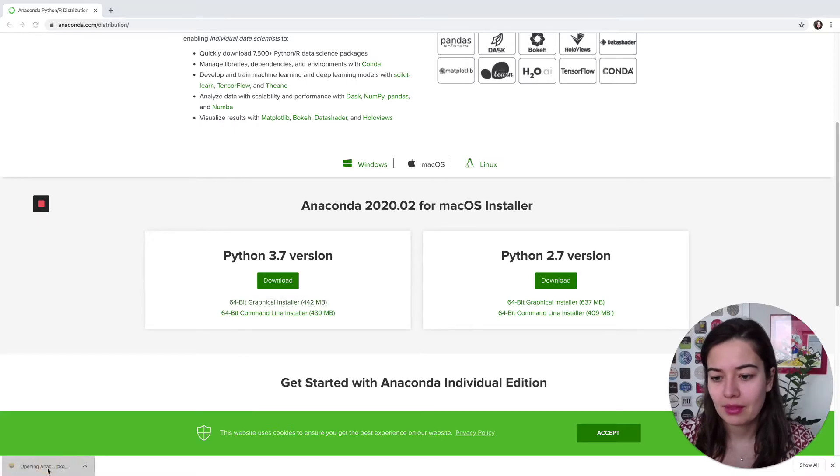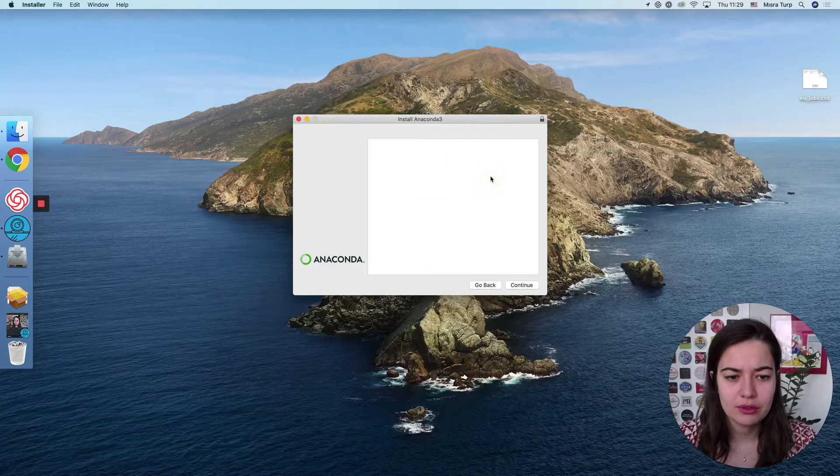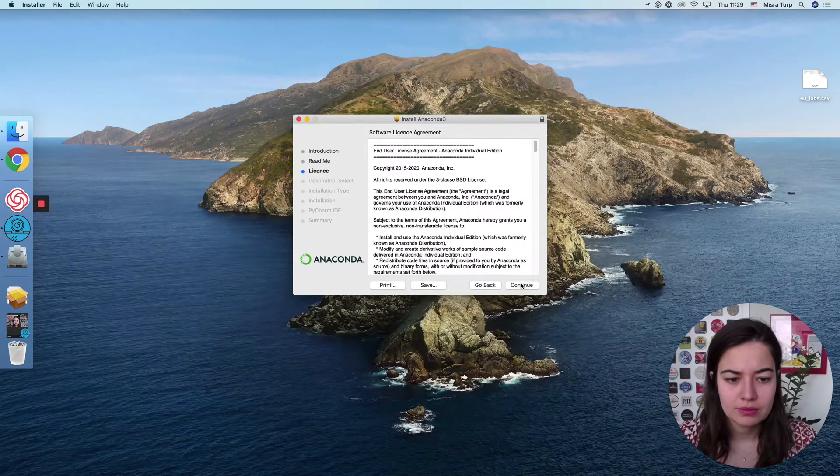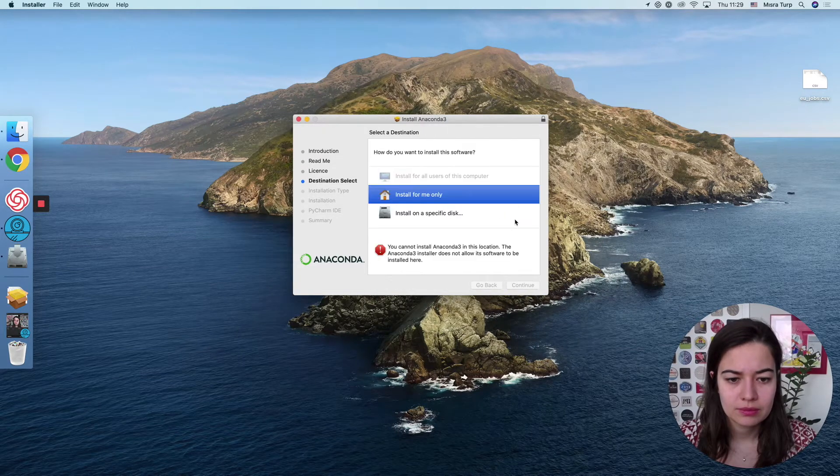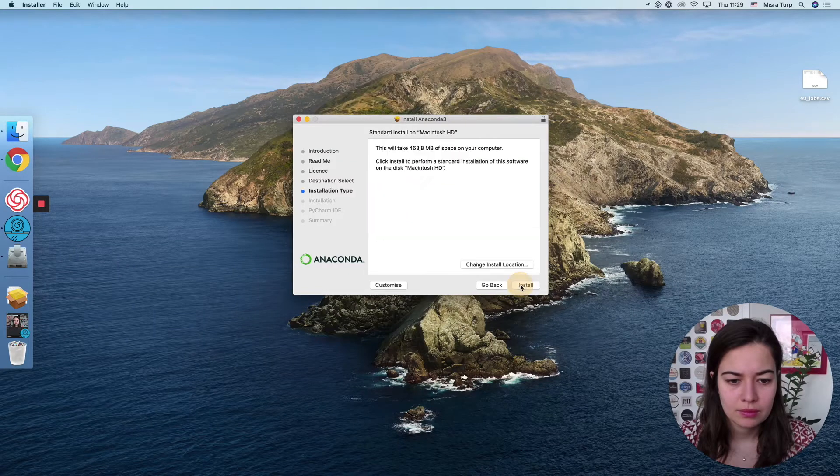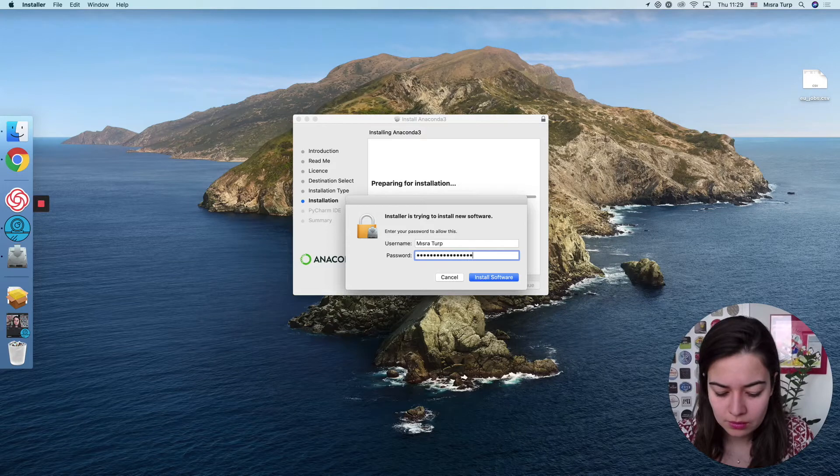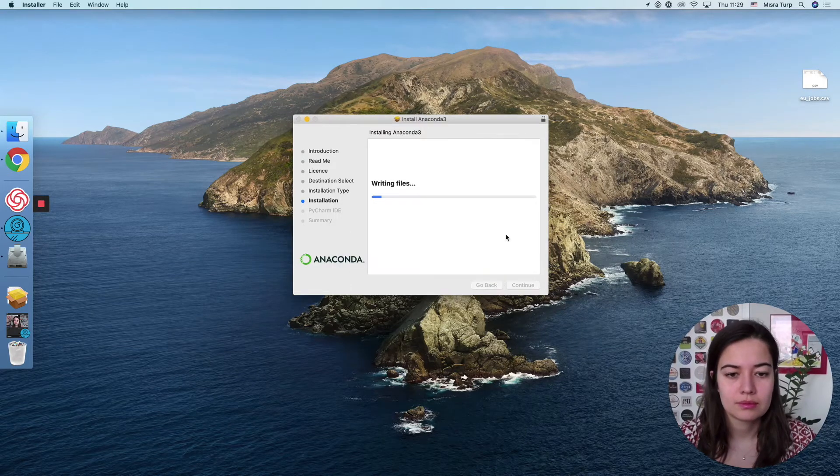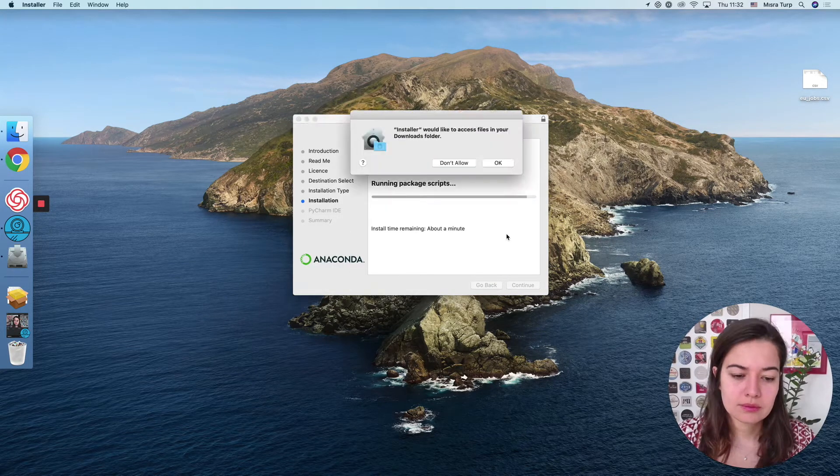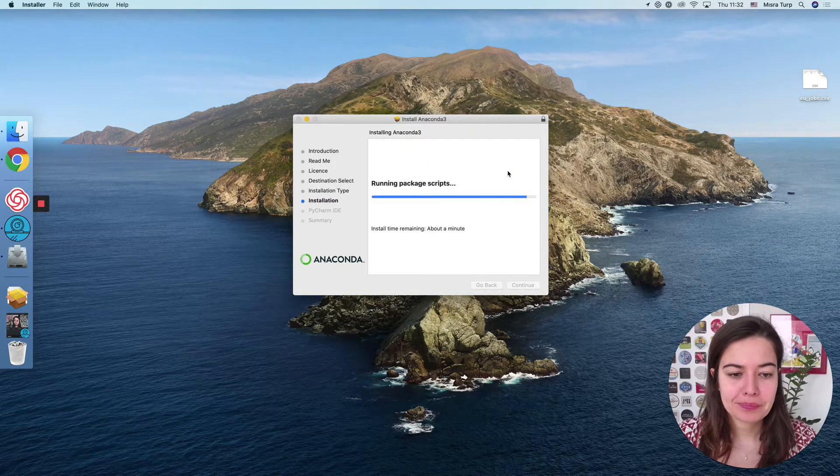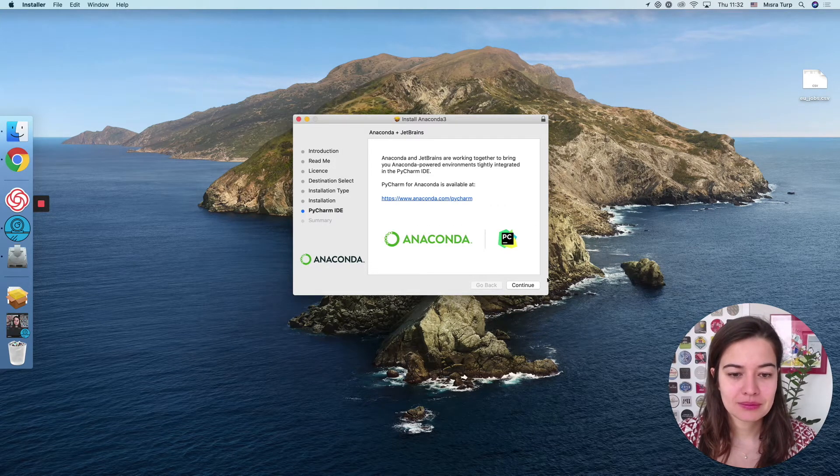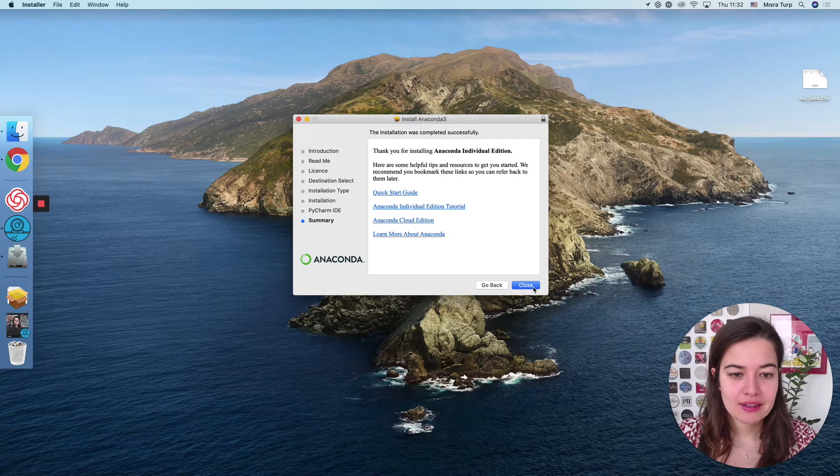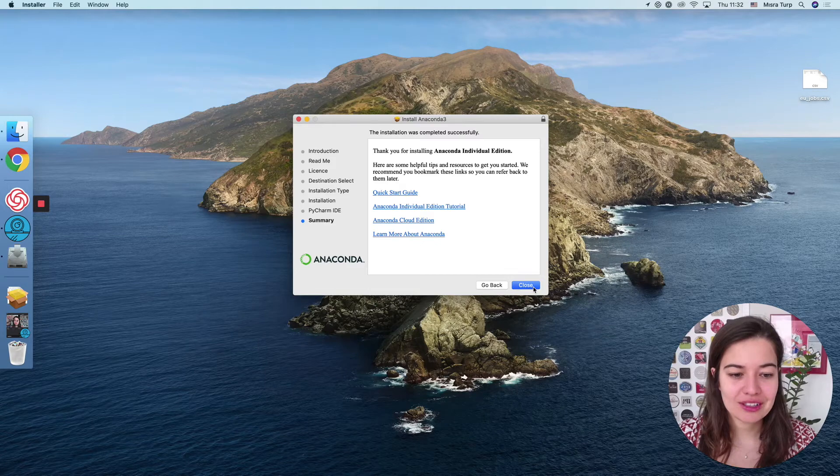Once it's downloaded, we just go ahead and click it and just follow the installation guidelines. And now we're done, we installed Anaconda.